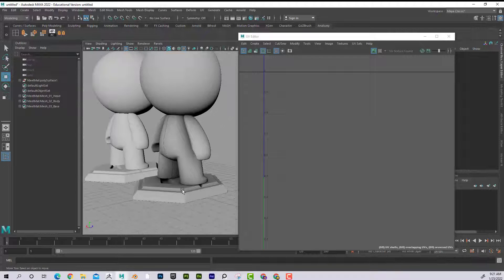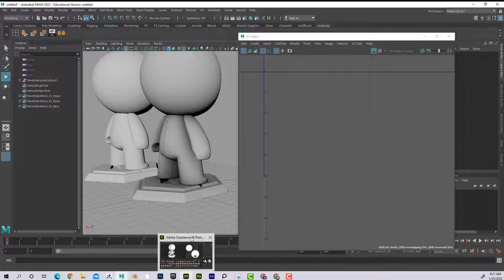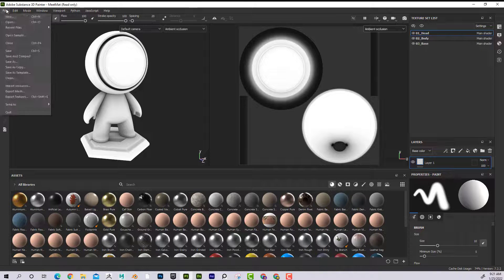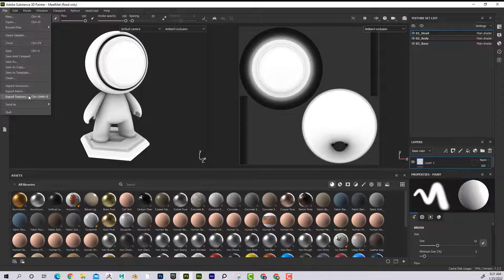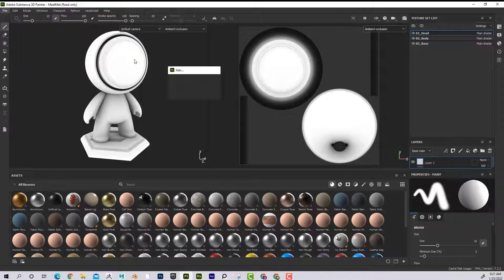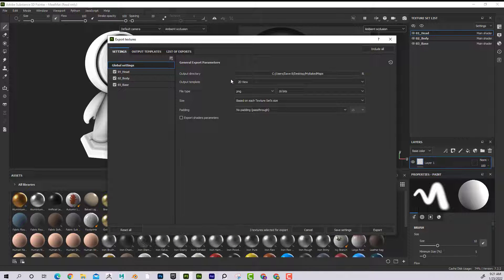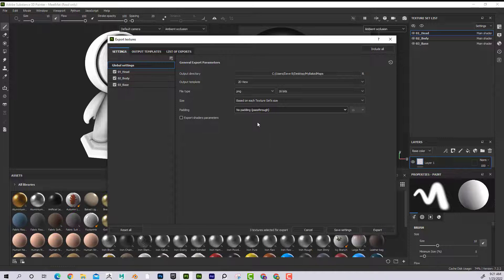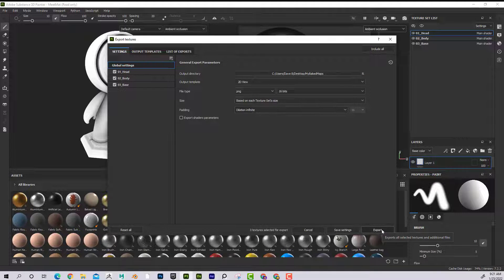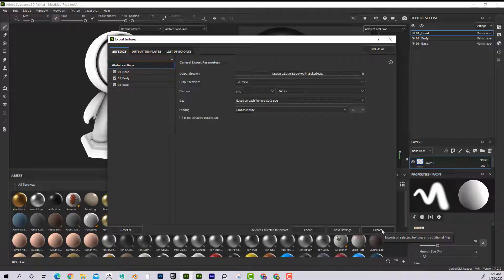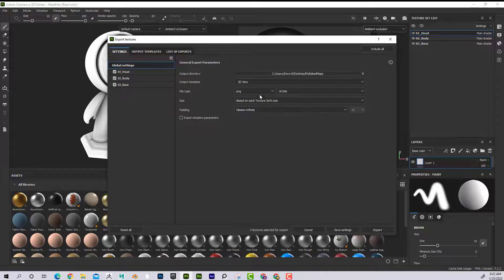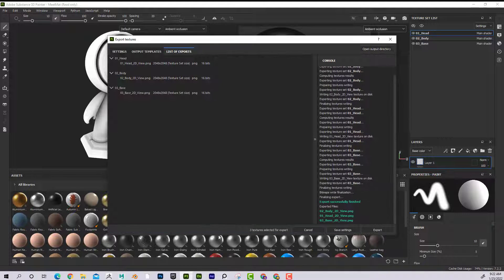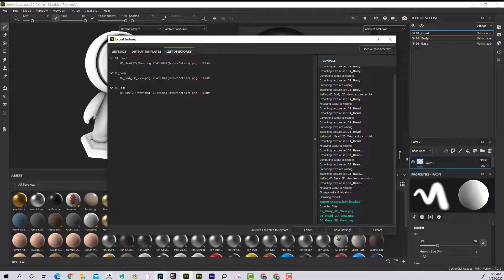Back in Substance Painter, on my export textures, I'm going to make sure that padding dilation infinite is set. Now if I hit export, it's going into my bake maps, 2D view. Now what it's going to do is it's going to stretch those borders.